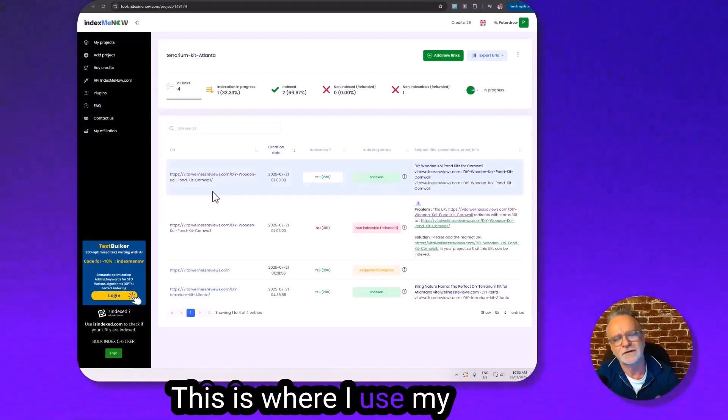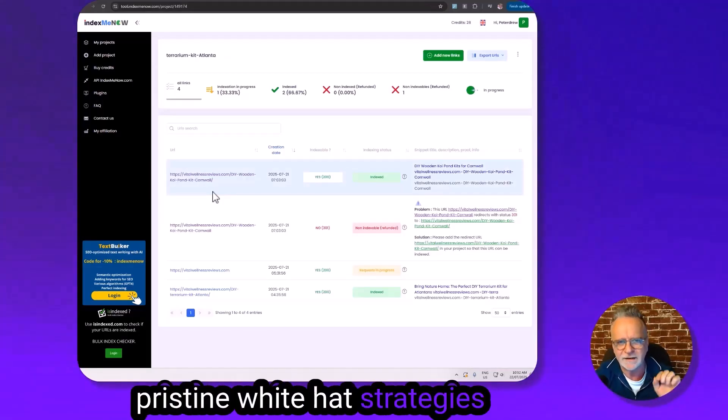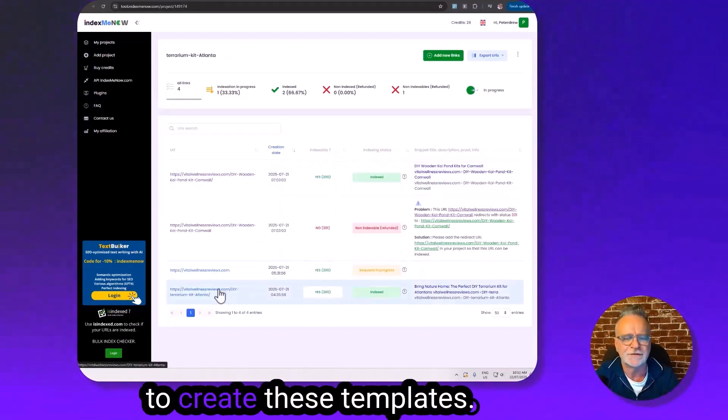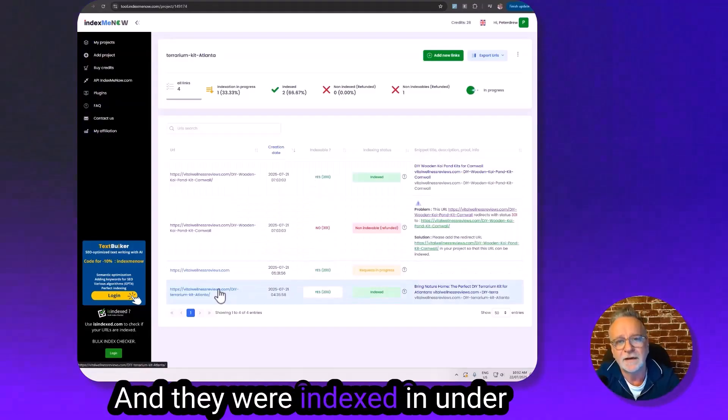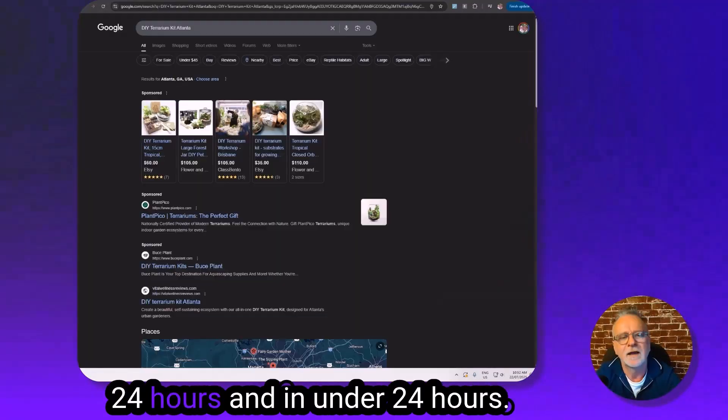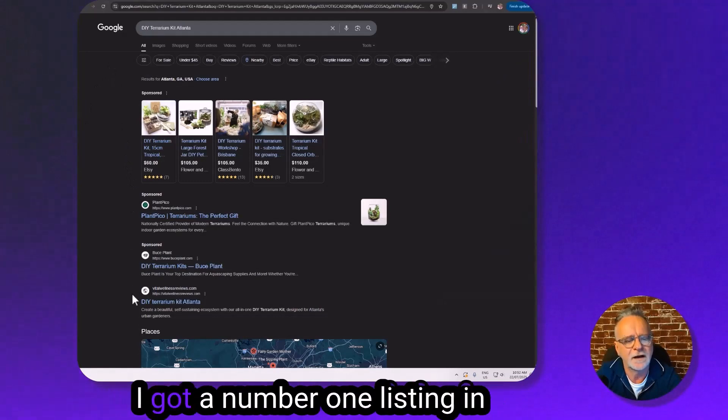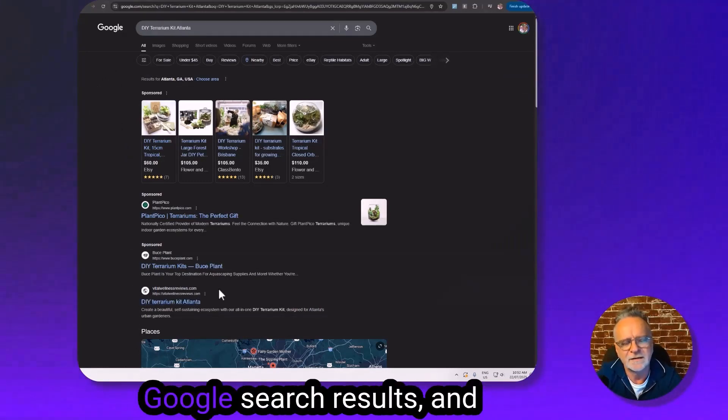This is where I use my pristine white hat strategies to create these templates, and they were indexed in under 24 hours. In under 24 hours, I got a number one listing in Google search results.